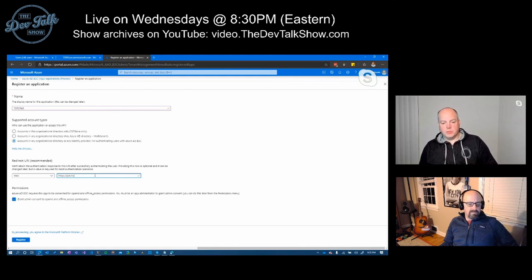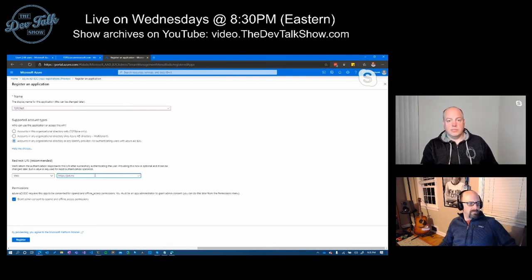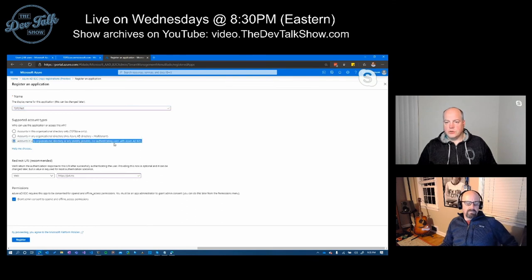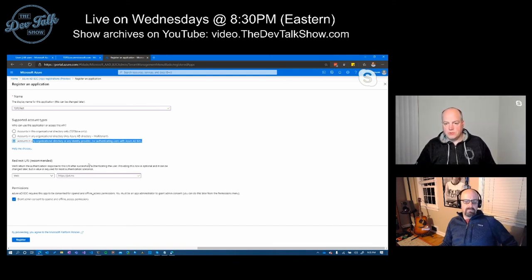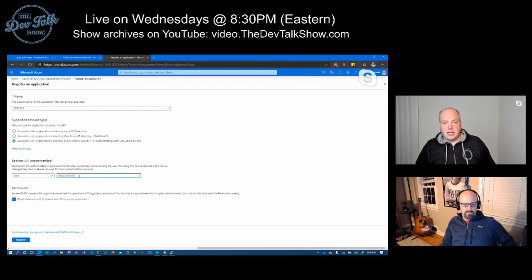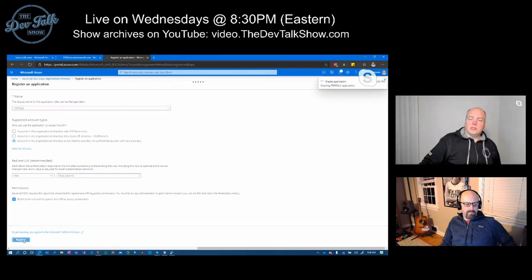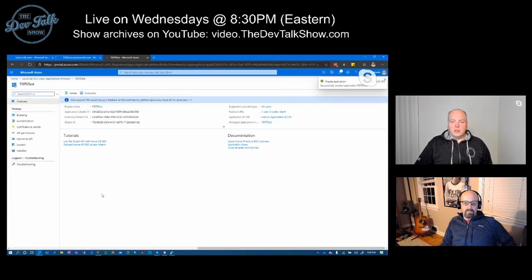Once we register the application, we build something called a user flow — that is: how will a user come into my application and essentially sign up for an account? In order to run through and test that, we're going to register an application. We're going to make sure that application goes across accounts in an organizational directory and any identity provider. And I also need a redirect URI — once I authenticate, where do I send the user back with the token that says 'here's who this person has authenticated as.'